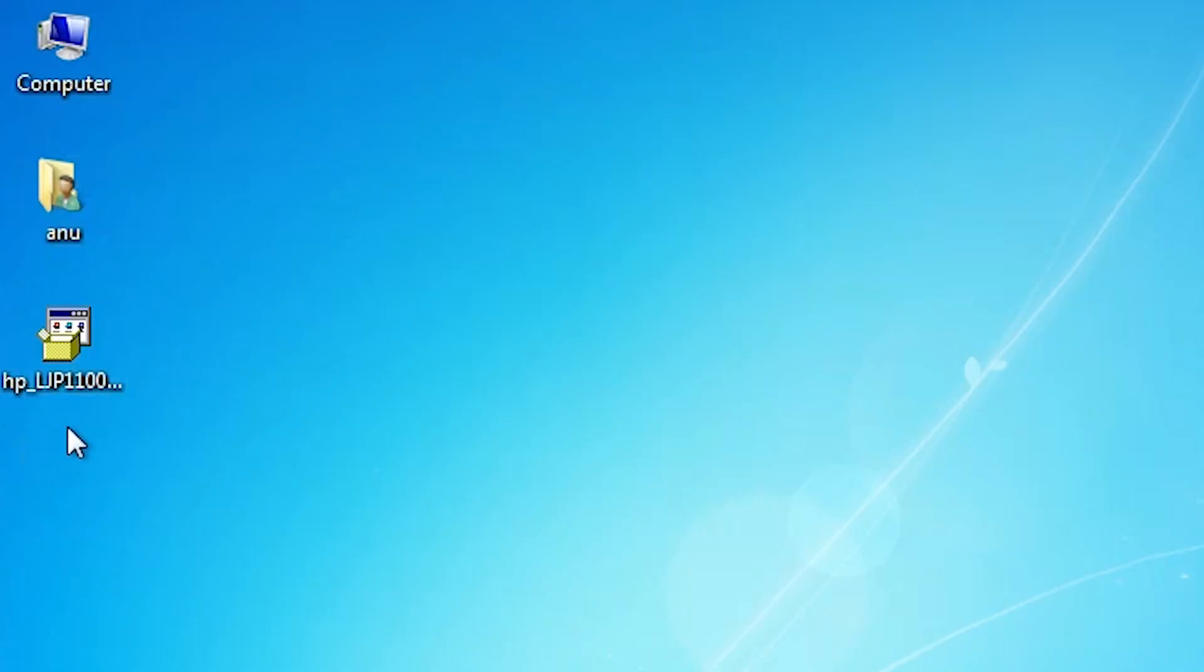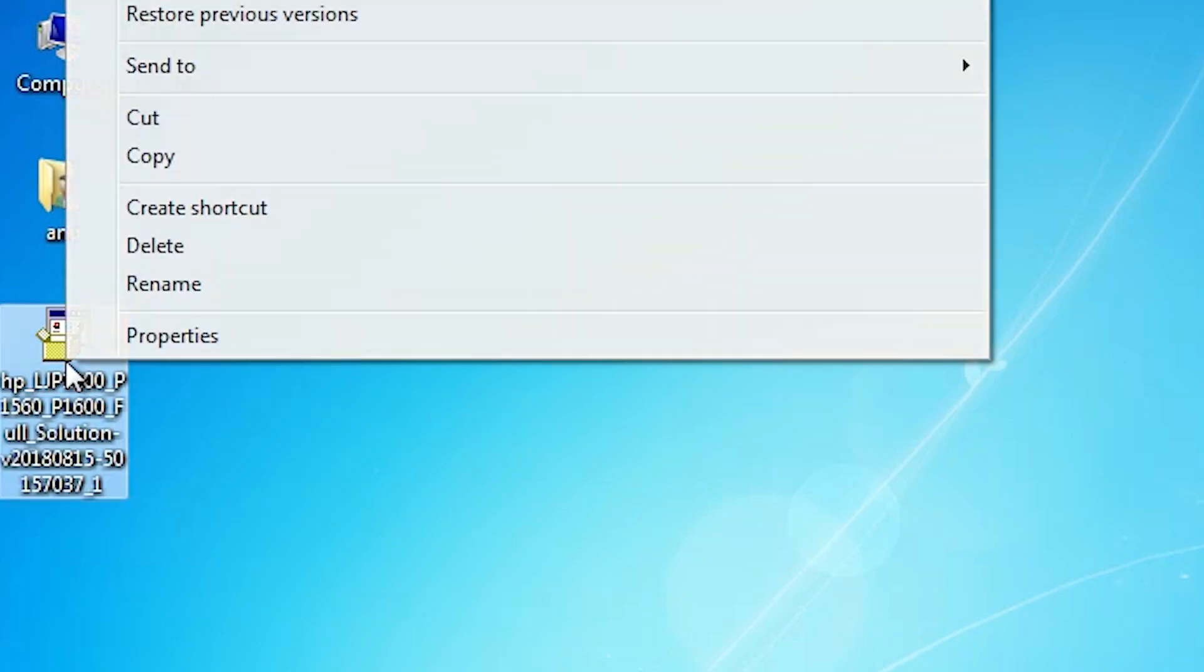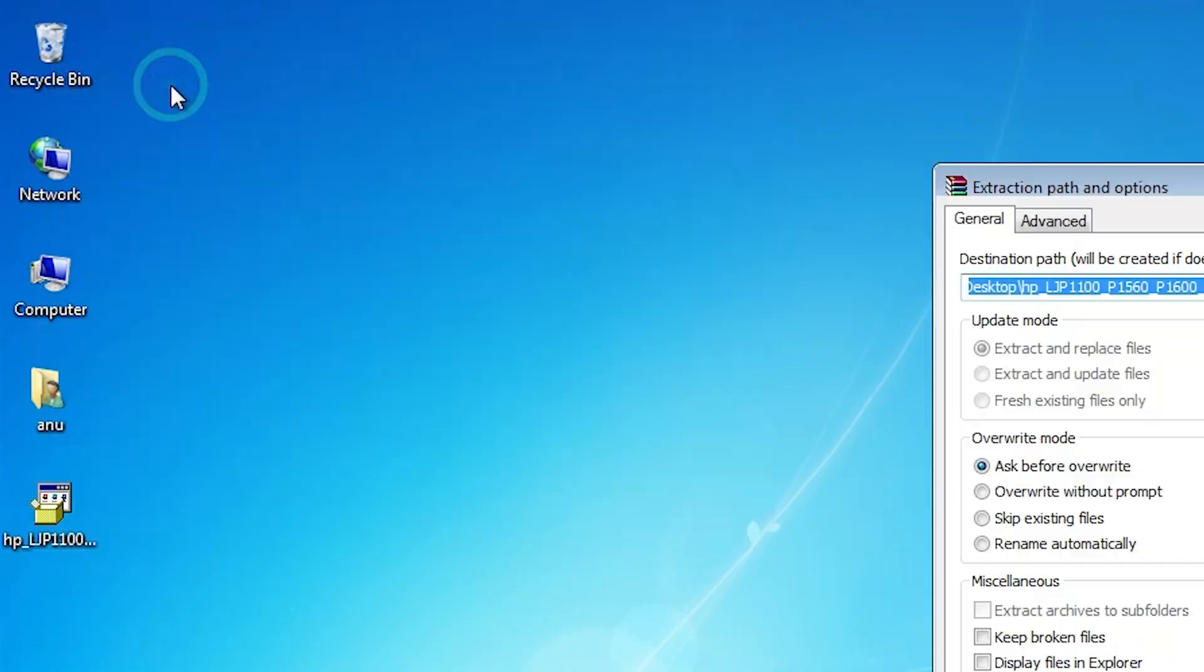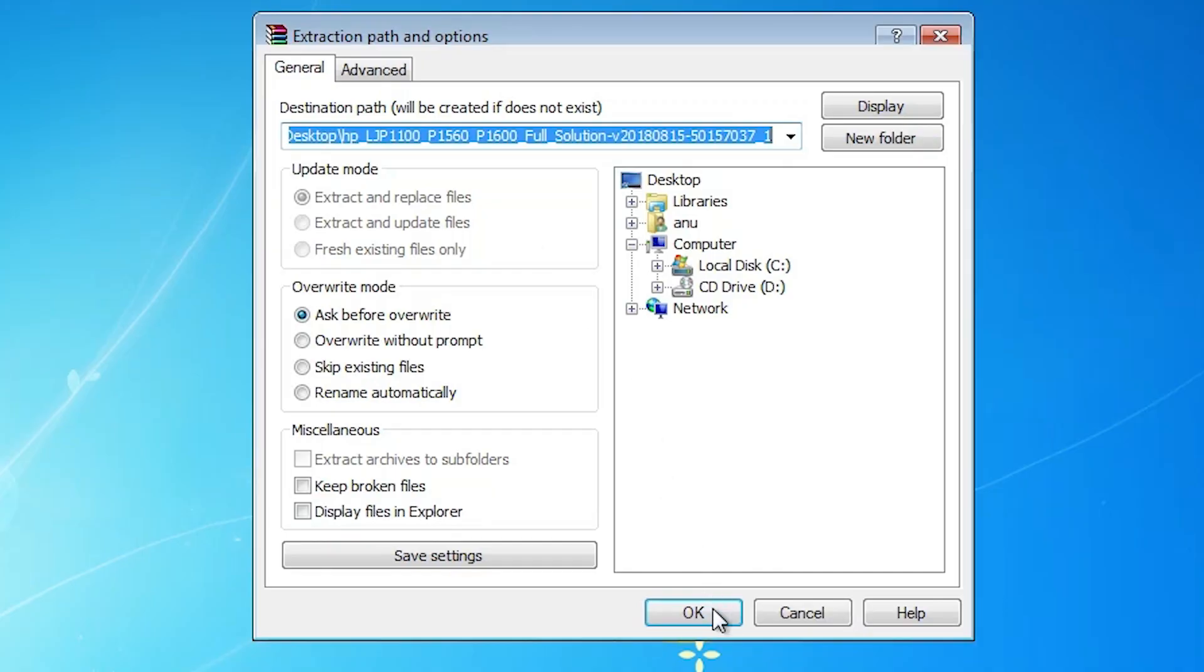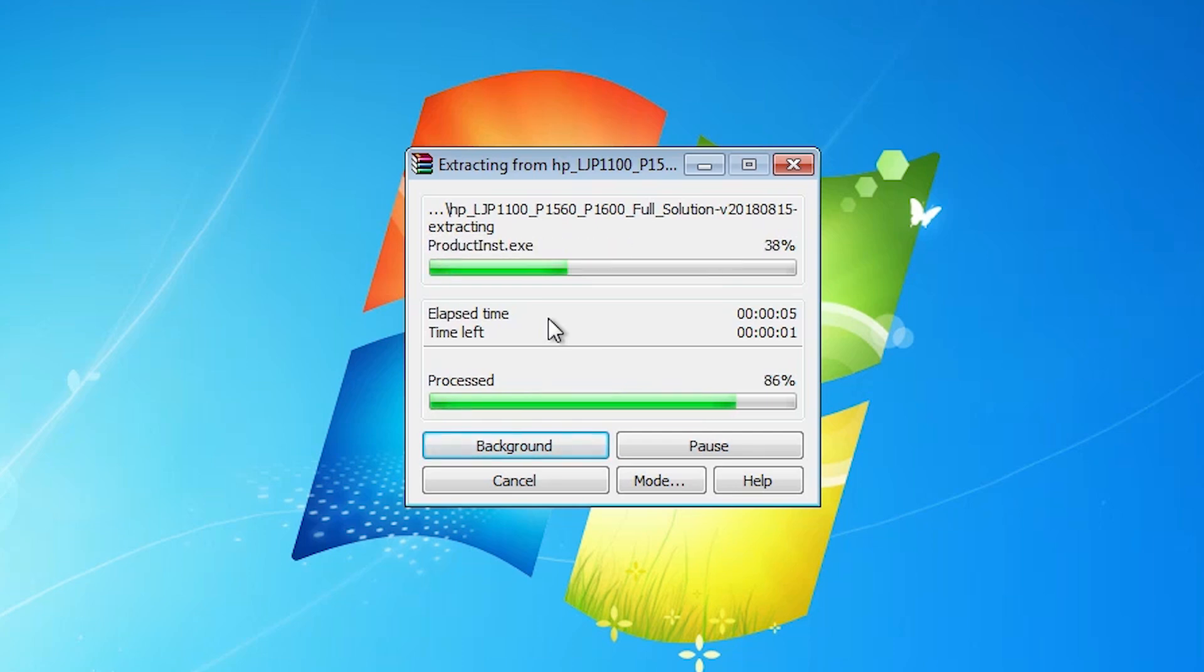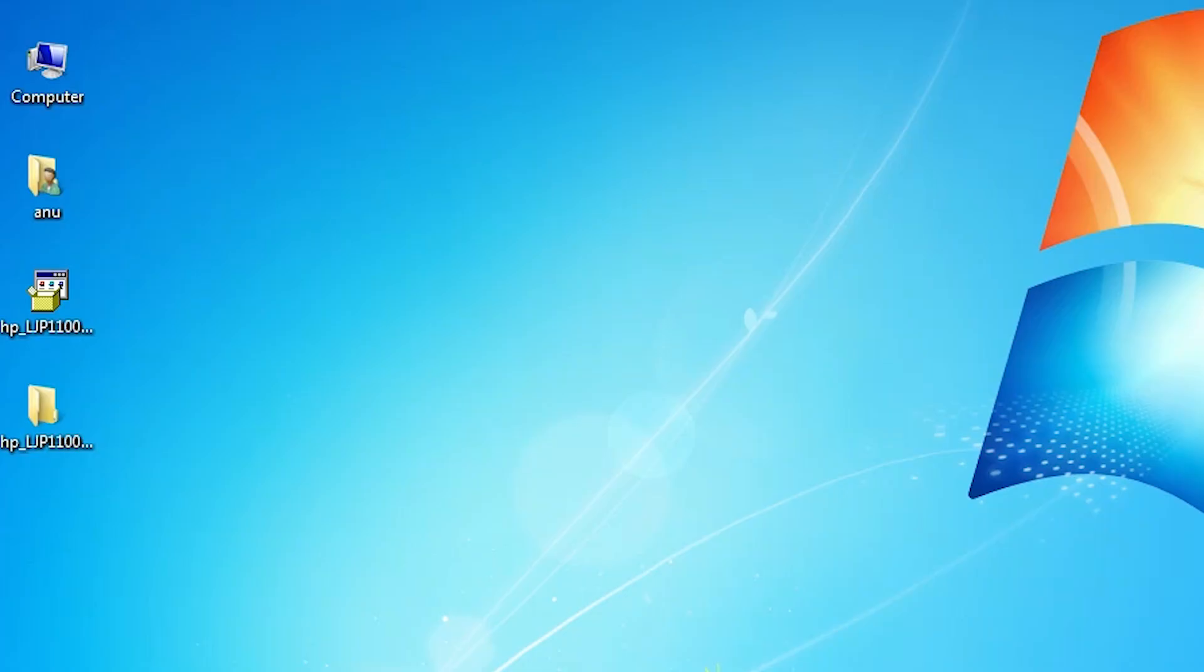This printer setup file is an actual zip file and we are going to unzip this zip file. Right click on it. Click on the extract files. Click on the ok. It extracts your file. It takes few seconds. So be patient. Wait for a few seconds to extract our folder or file.